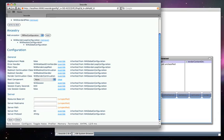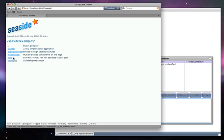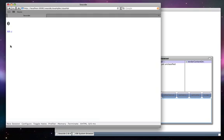Returning to Seaside, we can go to the Examples directory and see the traditional Seaside counter example, where clicking on Anchors increases and decreases the counter.